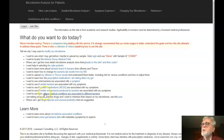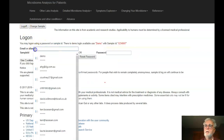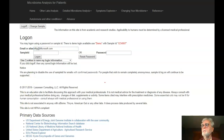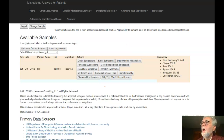The usual starting point is you go over to logon, type in the login you wish to use, and then log on, which takes you to the example page.